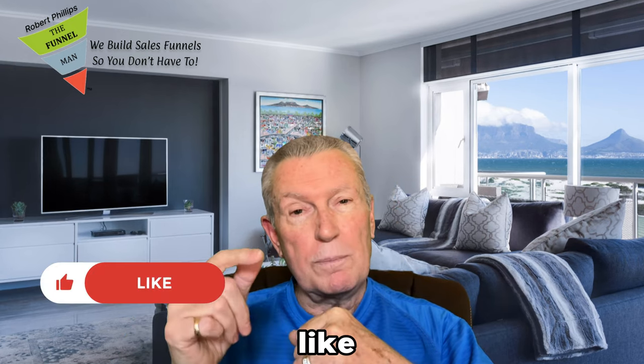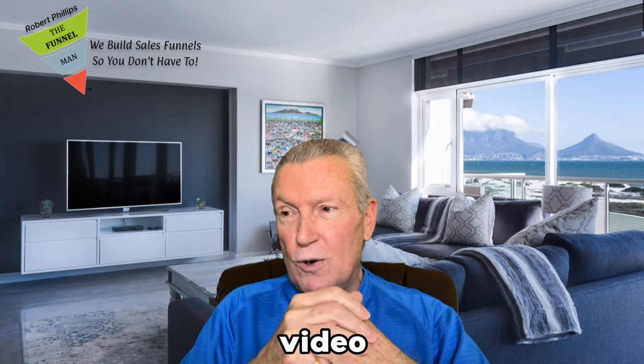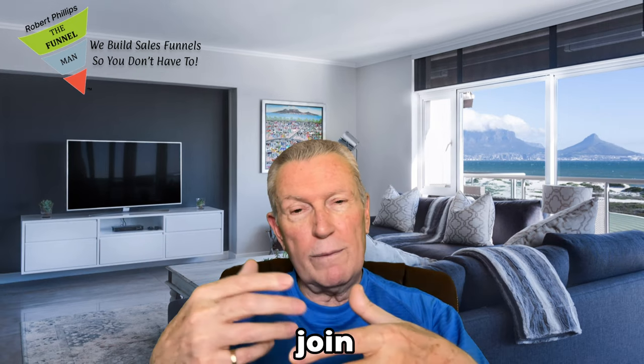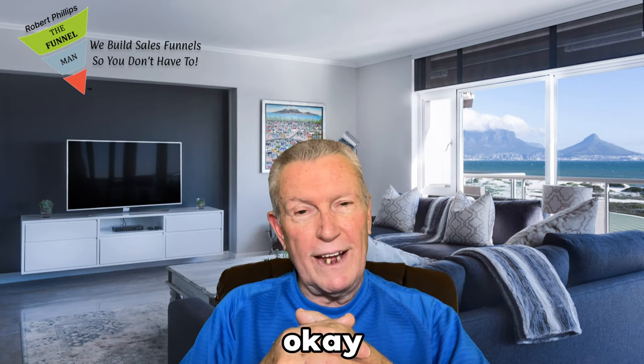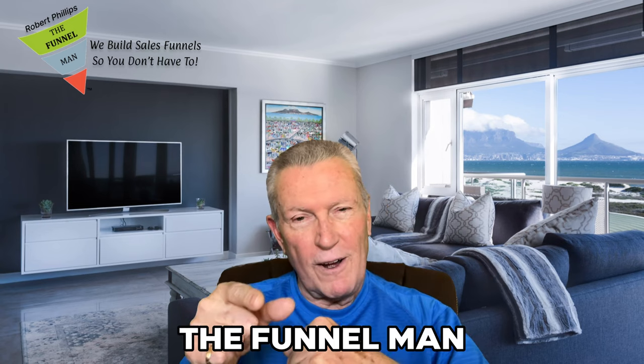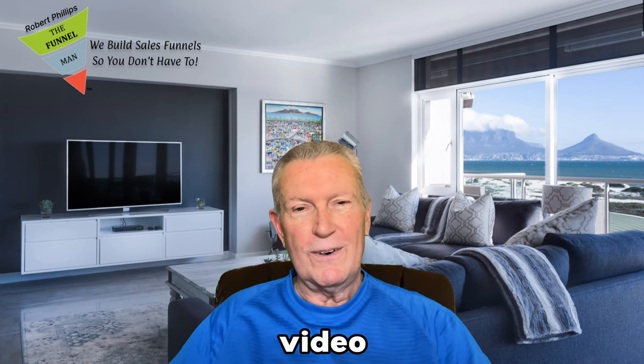So anyway, please like, subscribe and share my video and hopefully you'll join my team. Appreciate you, thank you so much. It's Robert Phillips, the funnel man. See you on the next video. Goodbye.